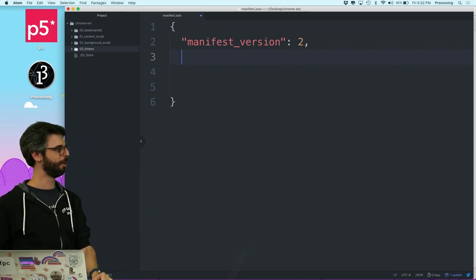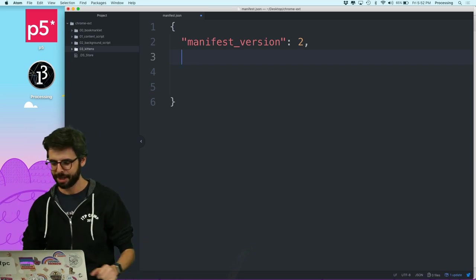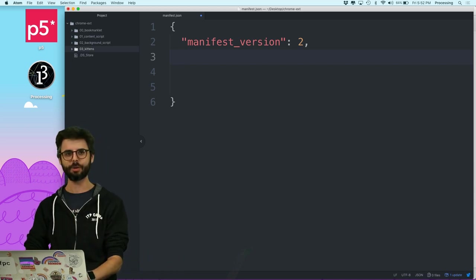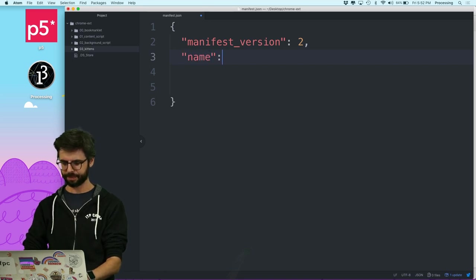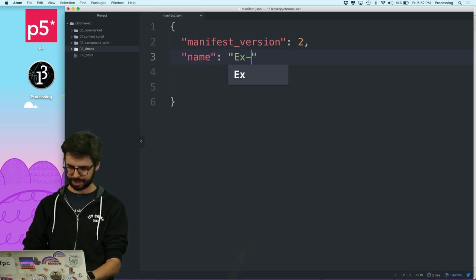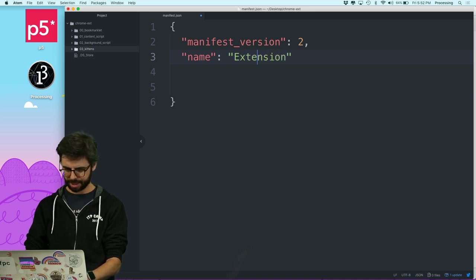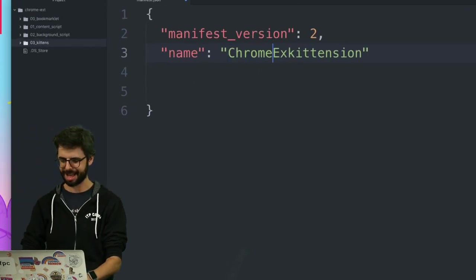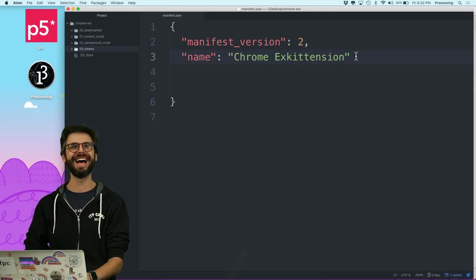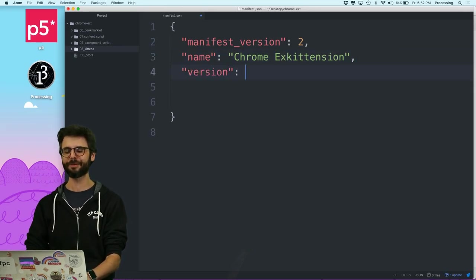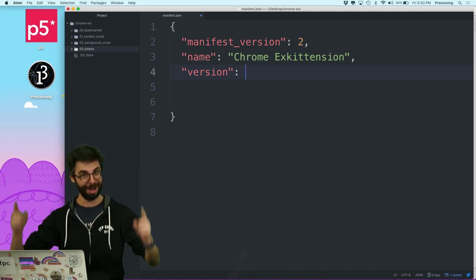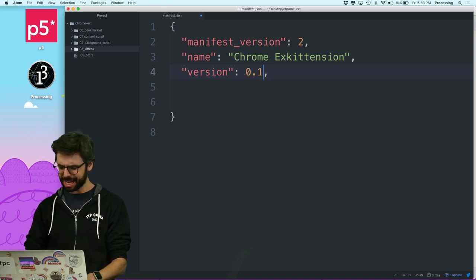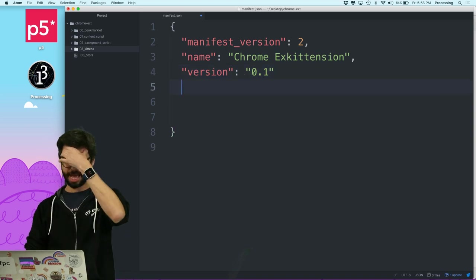I'll name the extension something like X-Kittens Chrome Extension, and set the version to 0.1 — doesn't really matter. I'll put that in quotes.